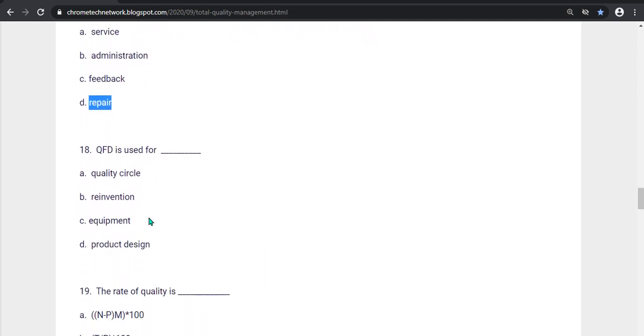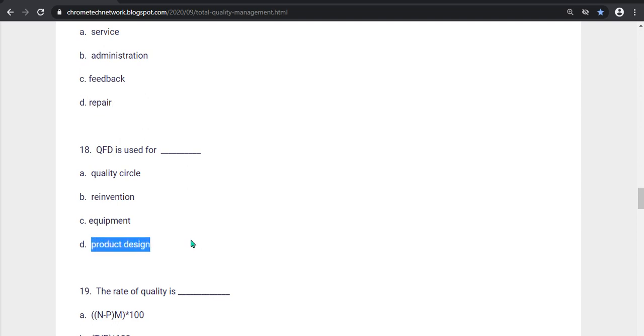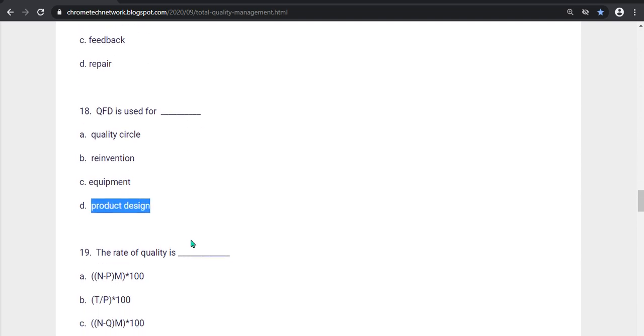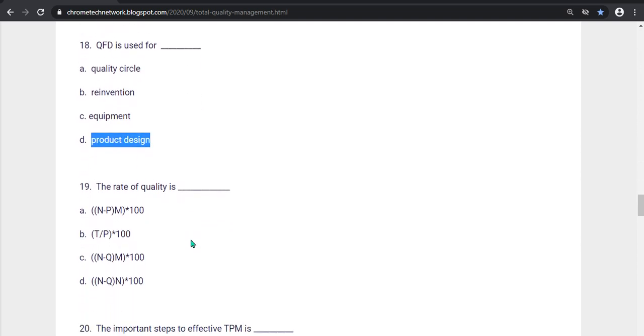Eighteenth question, QFD is used for what? Quality service, Quality circle, Reinvention, Equipment, Product design. Option D is the correct answer. Product design.